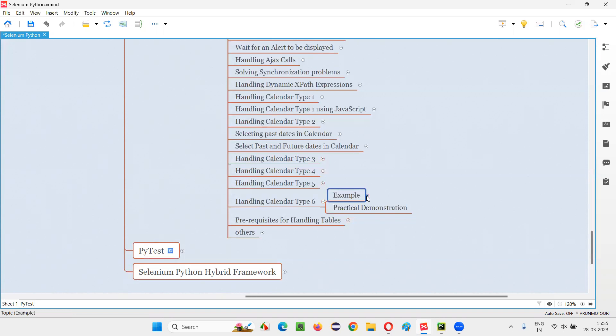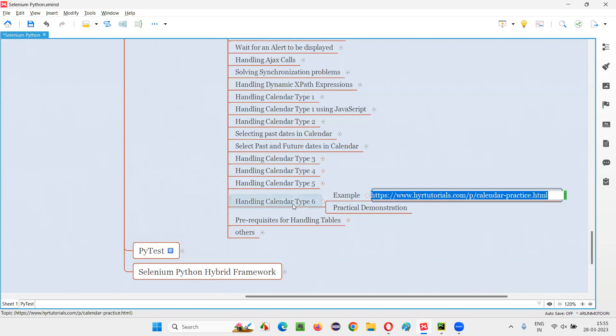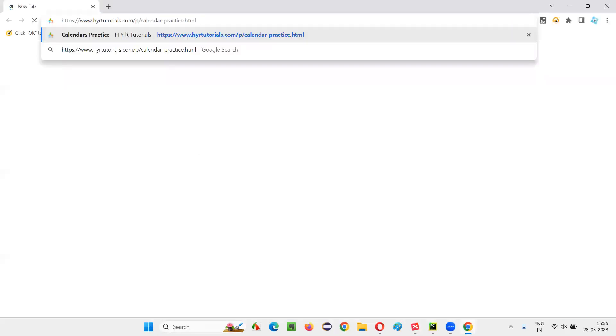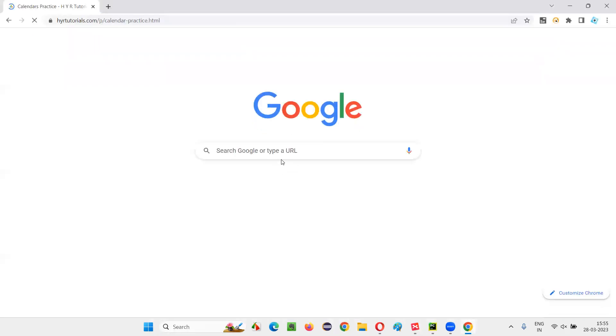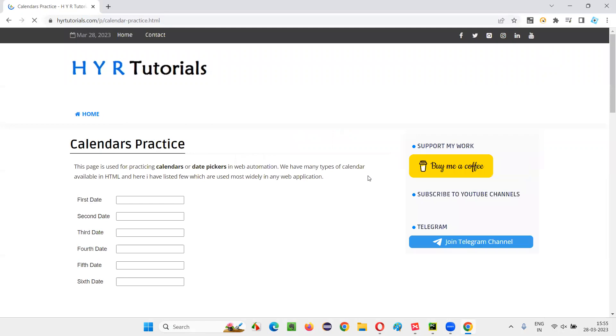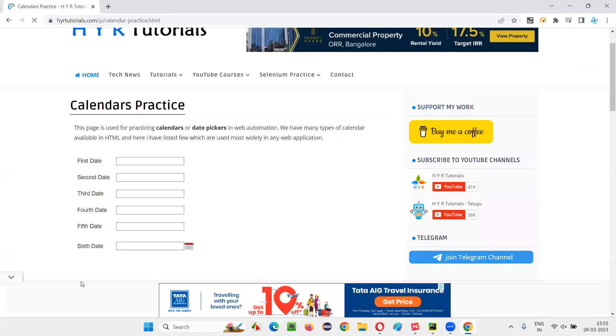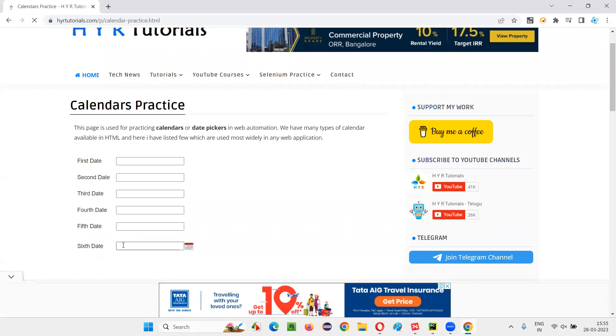Here is an example page URL where we can find this calendar type 6. Copy this URL and open this in the browser so that you can see. So let's go to that page and we need to click on the last one, 6th date, calendar related 6th date. I'm doing this manually first.